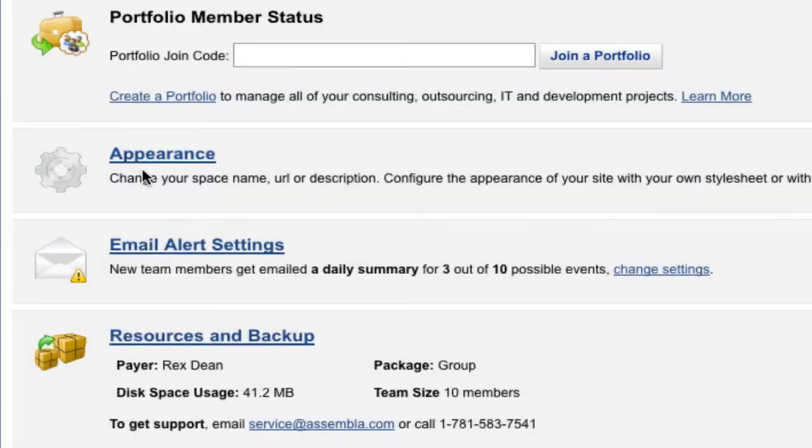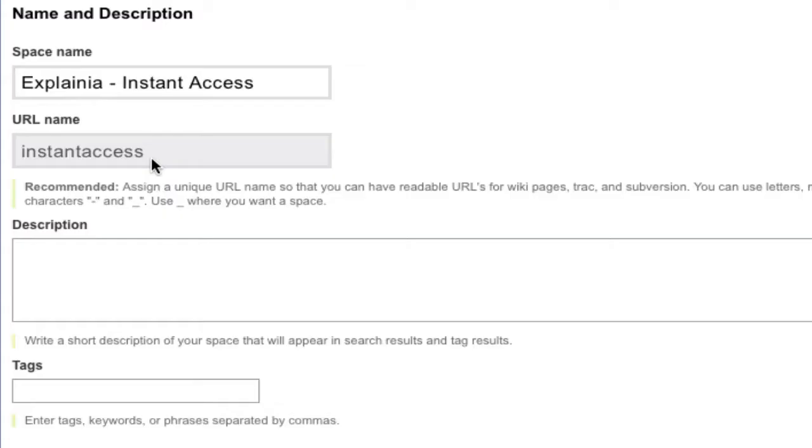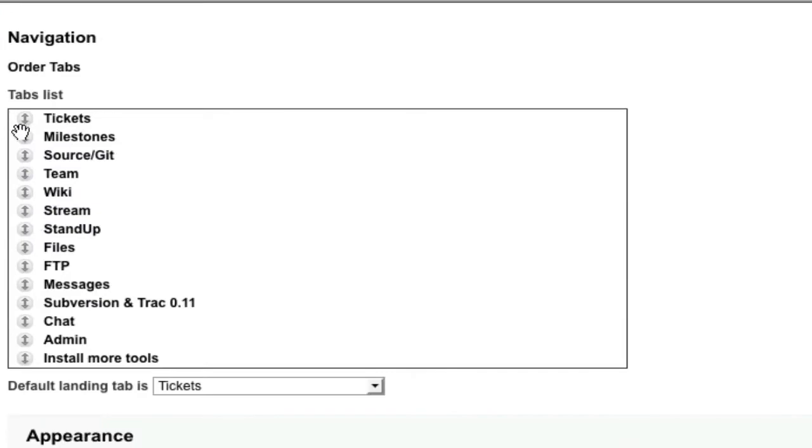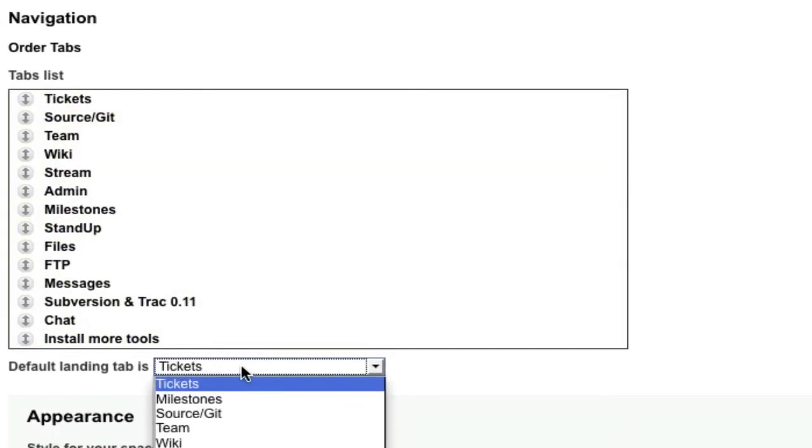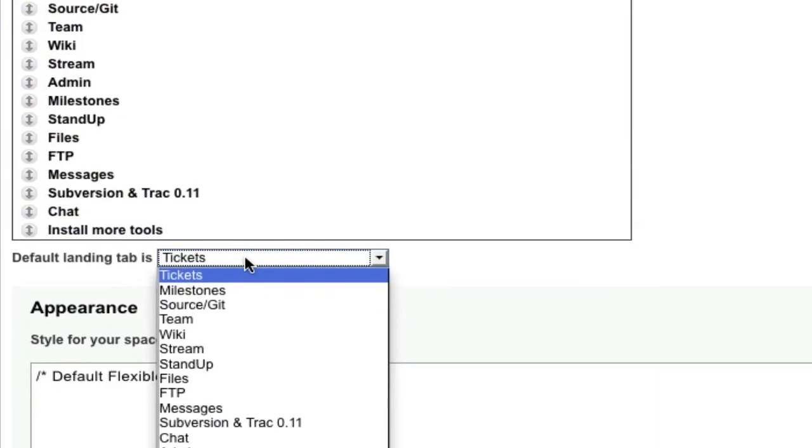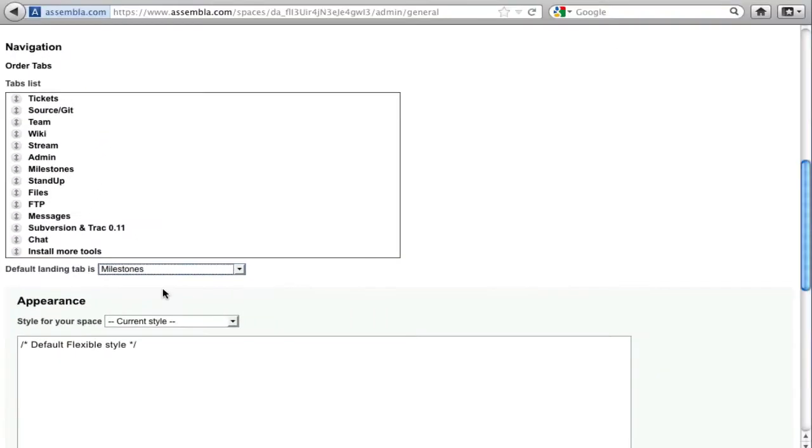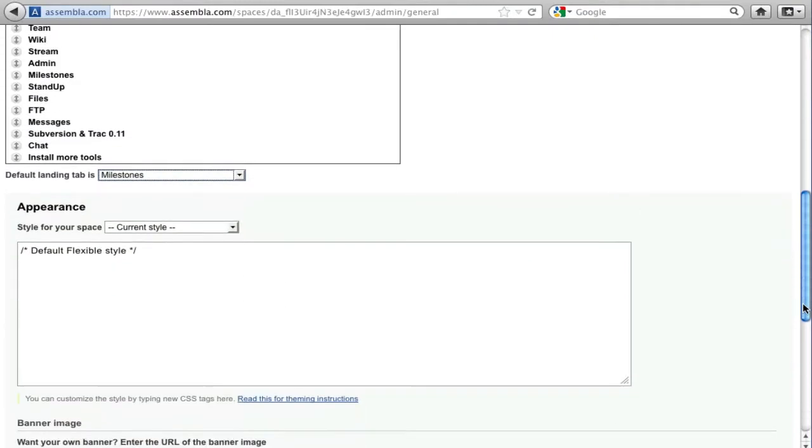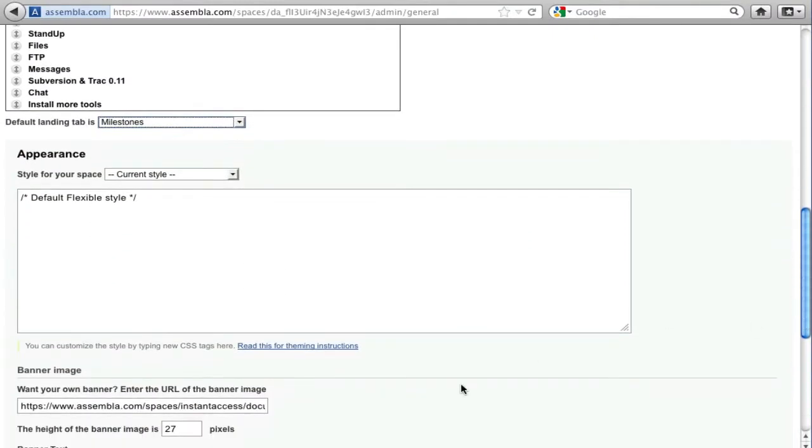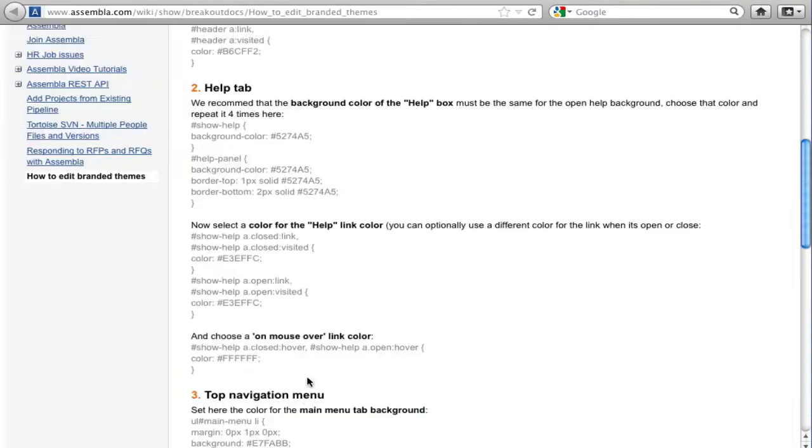Click on Appearance to change the name of your space and rearrange the order that tabs appear by dragging and dropping. You can specify a default landing page. Typically, this would be the tool that is most frequently used, so team members land on the tool and can get to work.